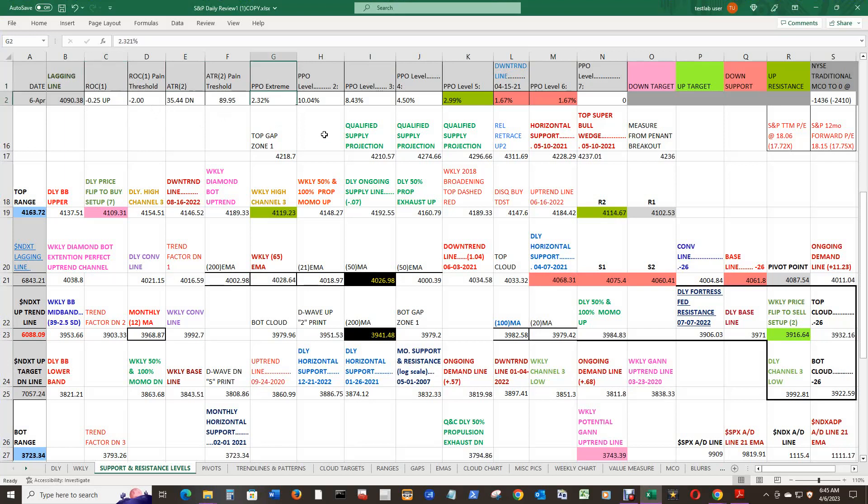And the PPO Extreme is still above zero at 2.32% above zero. And the New York Traditional McClellan Breadth Oscillator—to get back to zero would require 1,436 decliners over advancers to get back to zero. Have a great day.